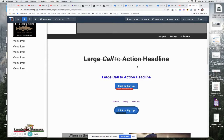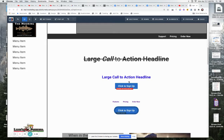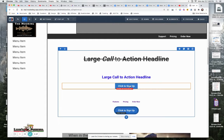Alright, Devin, let me give you a real quick crash course on how to set up a button inside of ClickFunnels.